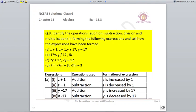Question number 3: Identify the operations — addition, subtraction, division and multiplication — in forming the following expressions, and tell how the expressions have been formed. For option A, z+1 is a case of addition, and we write: z is increased by 1. Z−1 is subtraction, so z is decreased by 1. y+17 is addition, so y is increased by 17.